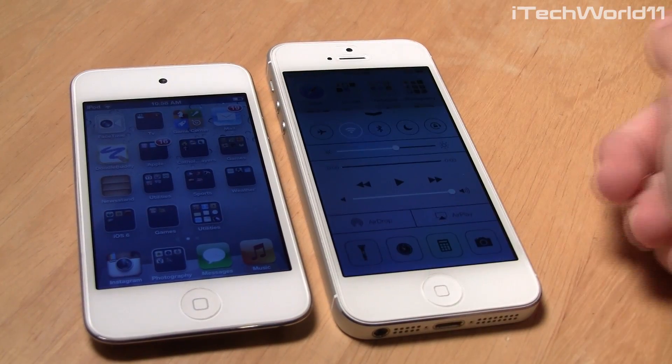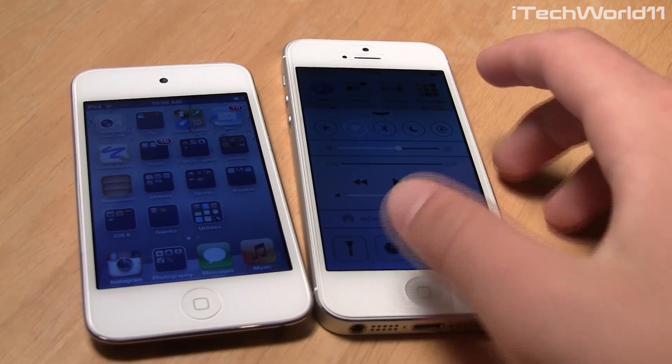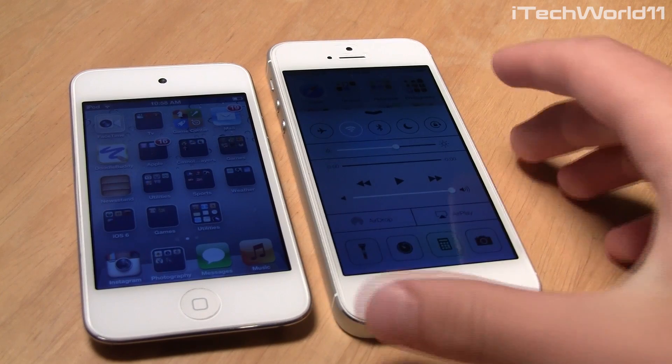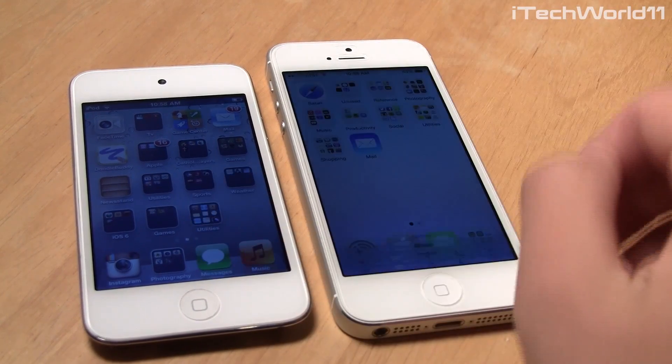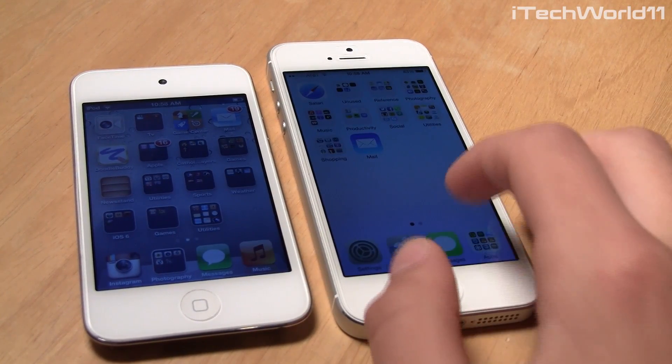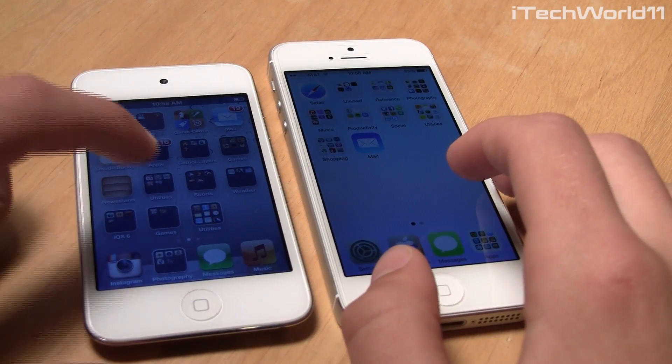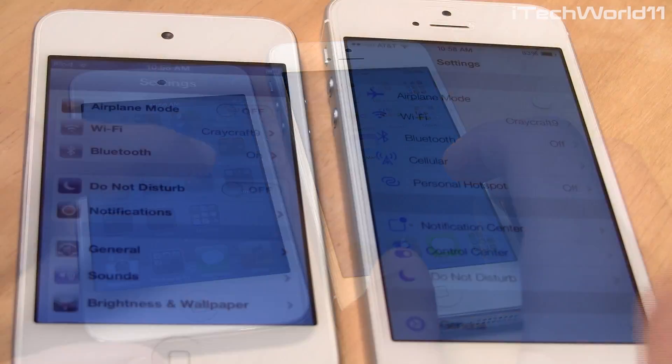With iOS 7, you also have a new exclusive feature called Control Center, which opens when you swipe up from the bottom of the screen and gives you quick access to important settings.